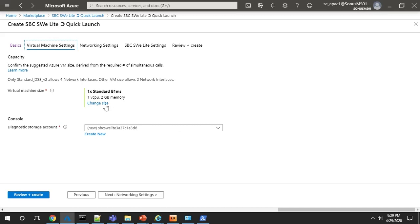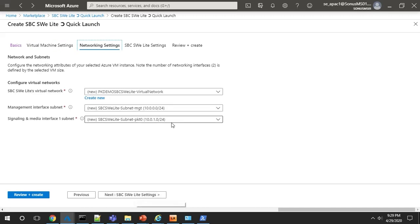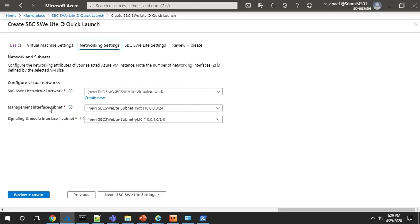Also, the VM requirements are pre-populated, as is the diagnostic storage account. Clicking next, you go to network settings, and the screen is pre-populated with your default settings for your virtual network and subnets for your management interface and signal in media. You could also add those here too.